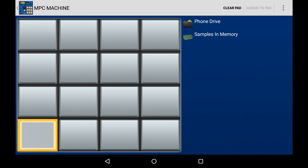The two links that you will see appearing on the right hand side are quite self explanatory. The first one is the phone drive, which allows us to browse our phone's drive looking for samples. The second one is the samples that we already have in memory. We're going to go to our phone drive and browse and look for some samples.